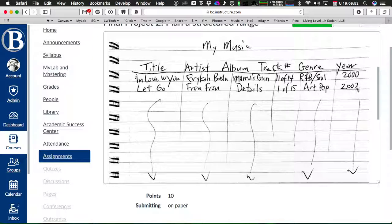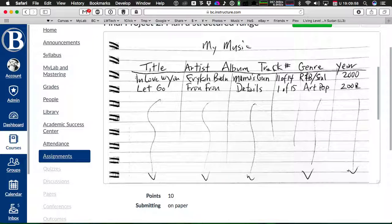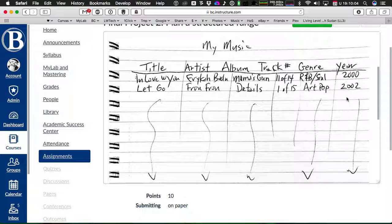and et cetera. The ratings, the track length, how many minutes and seconds, maybe the Billboard top 100 ratings, all that kind of stuff could all be columns.